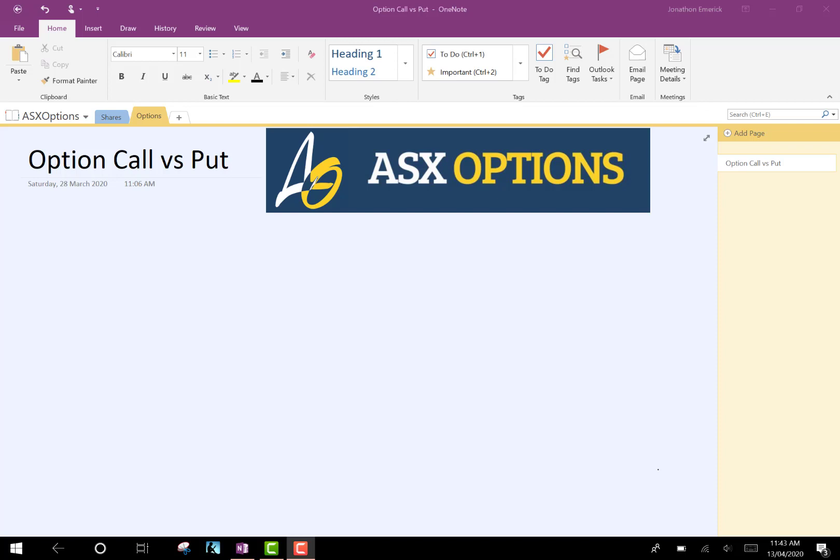Hello and welcome back to ASX Options. This is Jonathan speaking. If you like this video, please go ahead and give this a like. We're a new channel. We're looking for subscribers that are going to enjoy our content. So please go ahead and hit that like button.